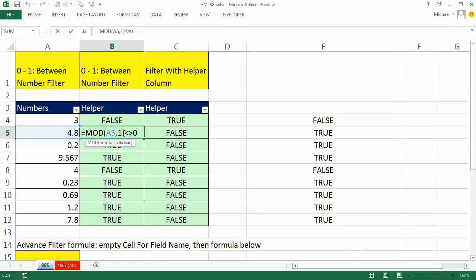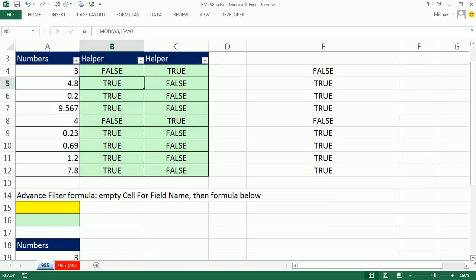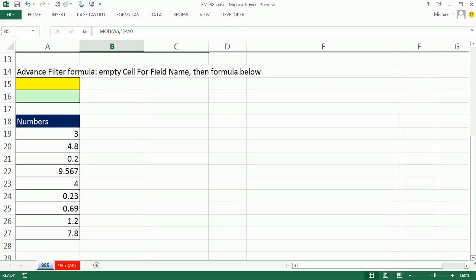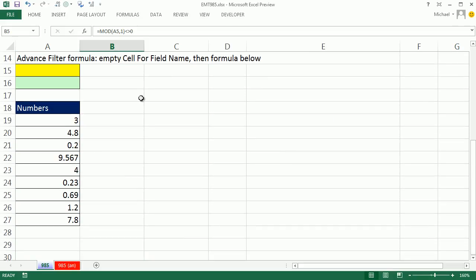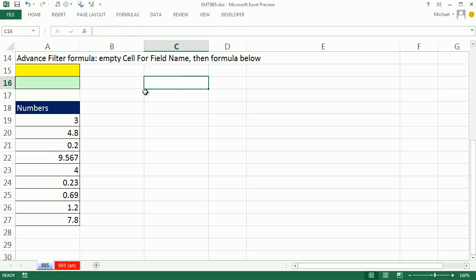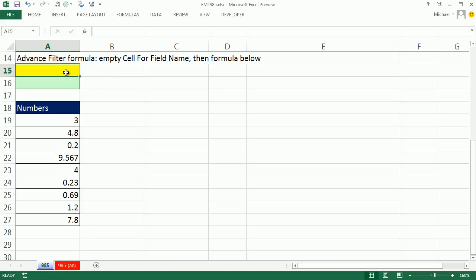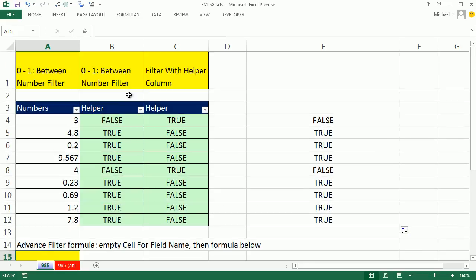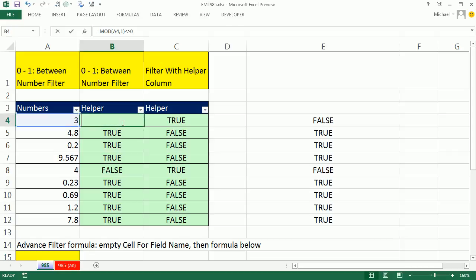Now what if you couldn't have an extra column here? Well, we could try advanced filter. Now there's a cool aspect of advanced filter. For advanced filter, you usually put the field name in a cell and then the criteria below, but you can use the logical true false formula in a cell as your criteria, but the cell above where the formula is has to be empty.